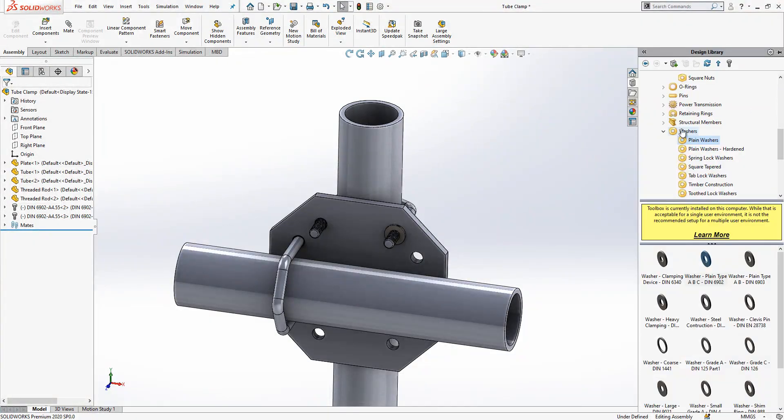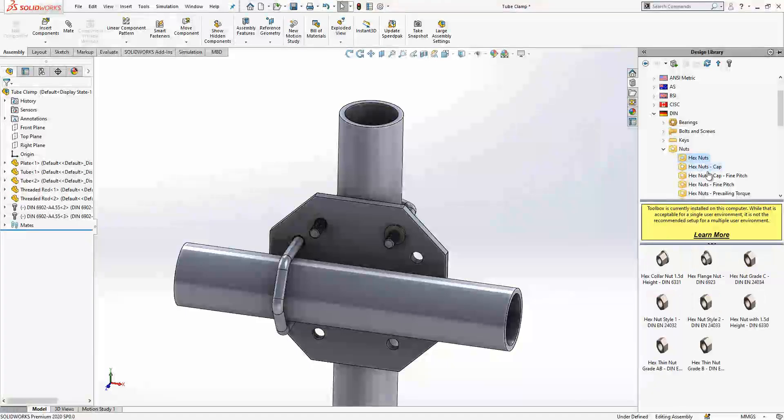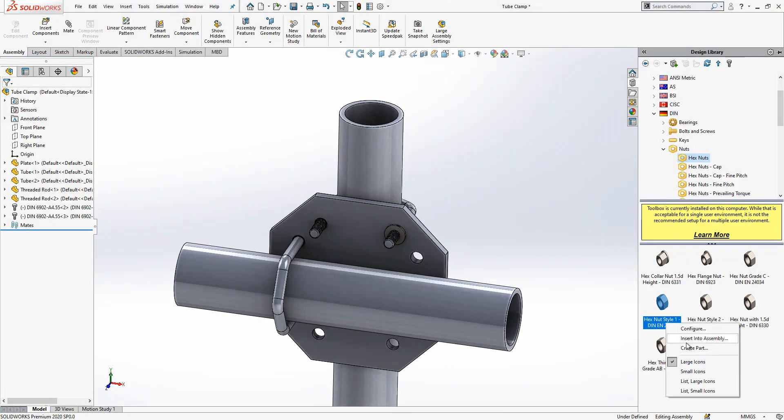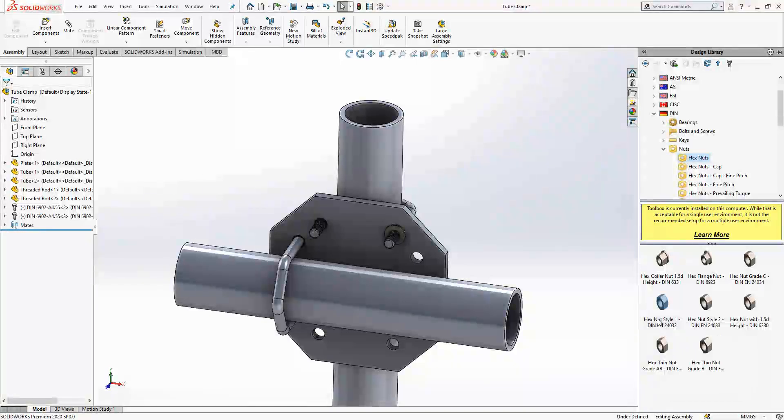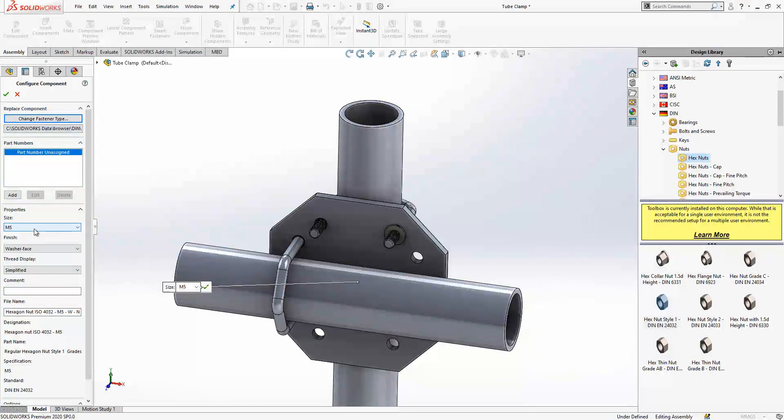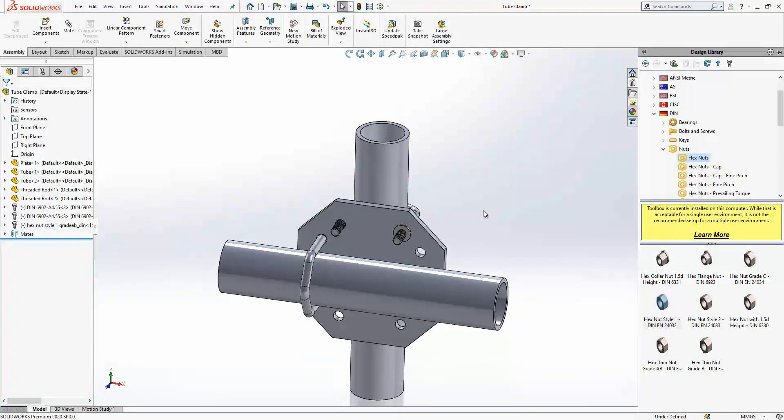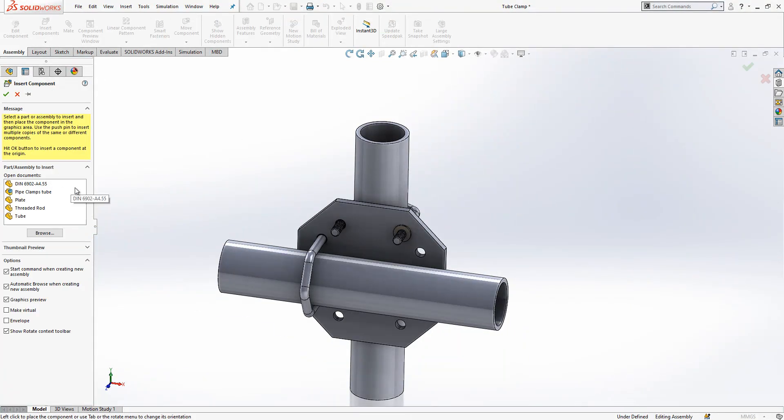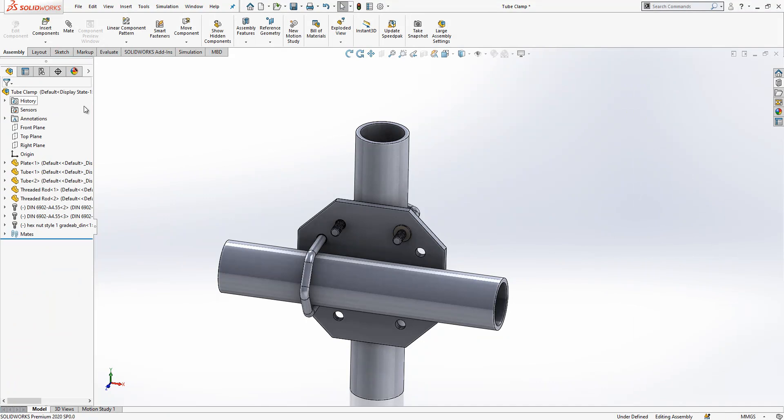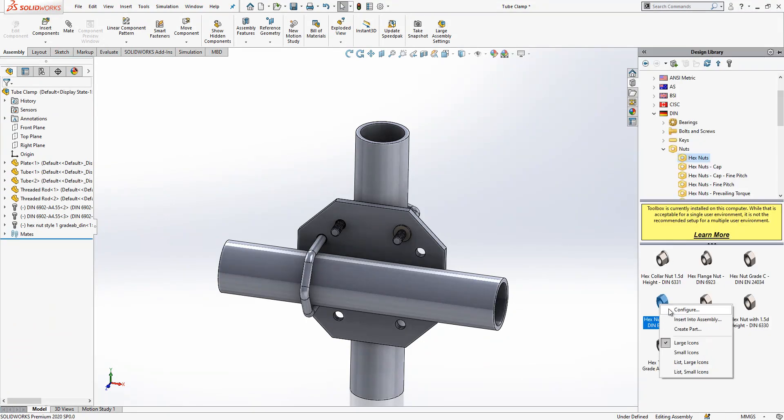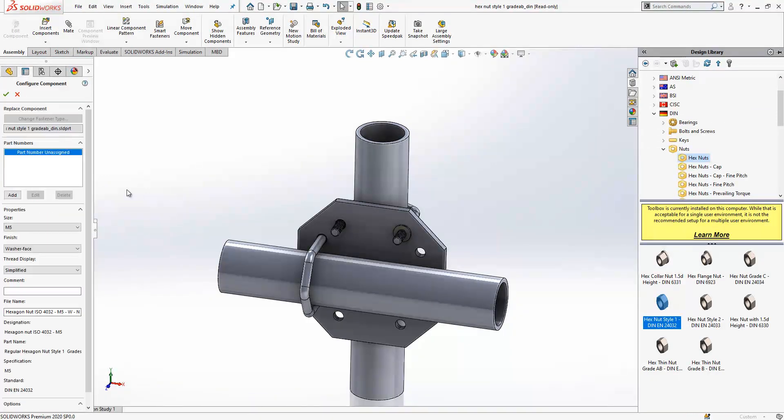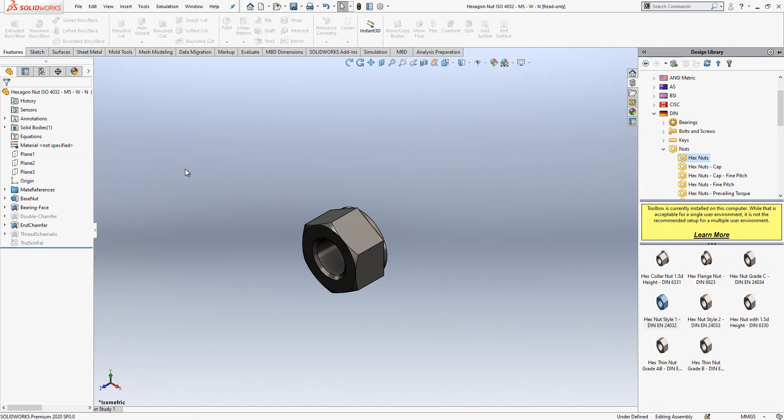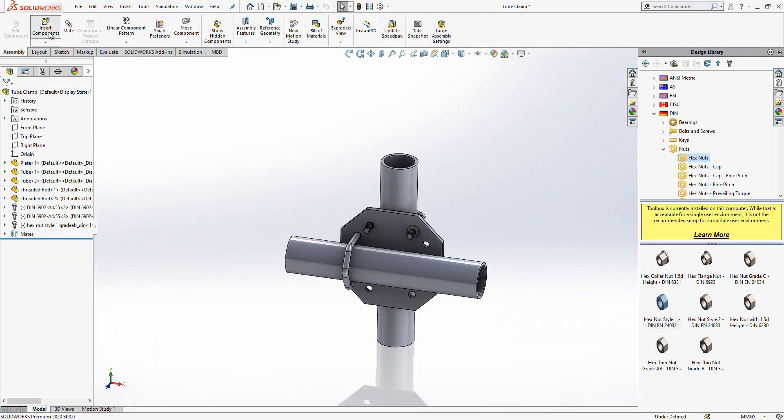I go to DIN again, hex nuts, and I will use this one EN 24032. Metric 5, selected, nothing will be necessary, anything else. And we didn't create it, yeah we didn't create it. Sorry guys, we go back, select this one, create a part. It is here, and we create it. Now it should be here.